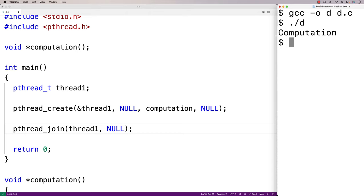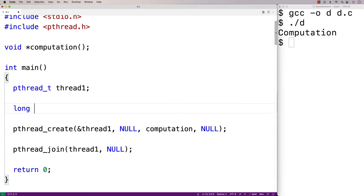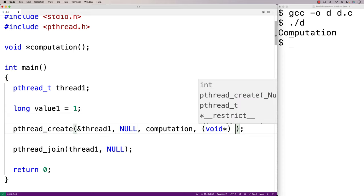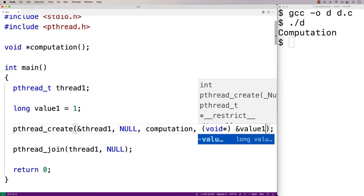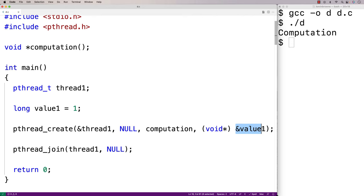We could also pass an argument to the computation function. The expectation is that the argument is going to be a void pointer. We could use a void pointer to pass in a value via a pointer, or pass in something like a struct via a pointer to that struct. For example, let's say we have a long variable value1 set to 1, and we pass (void*)&value1 as the fourth argument to pthread_create.